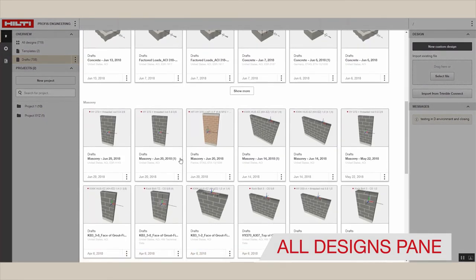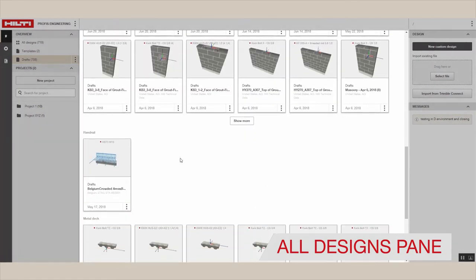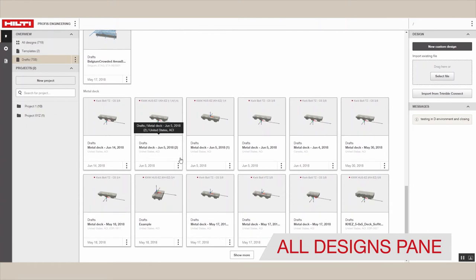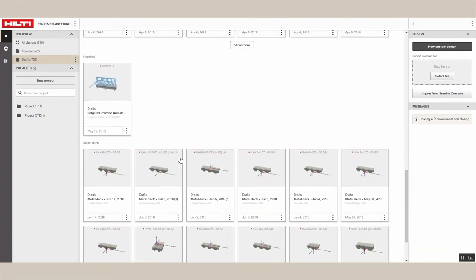And under the all designs pane, you can access designs that are complete or in progress.